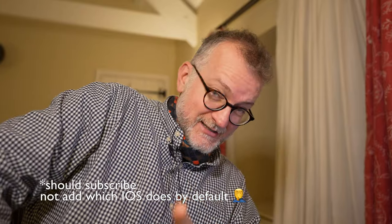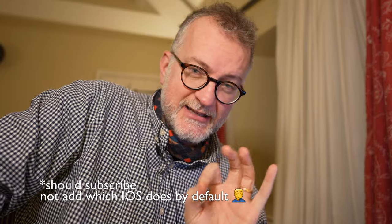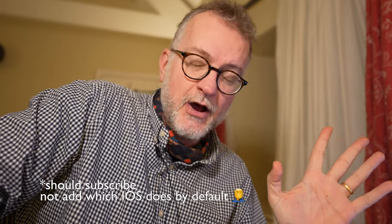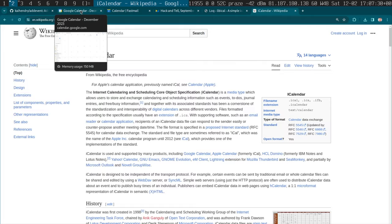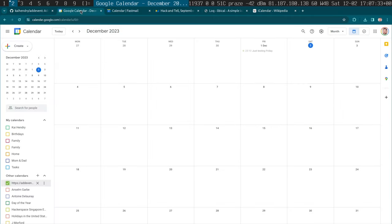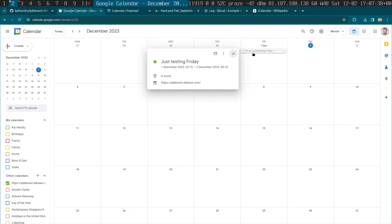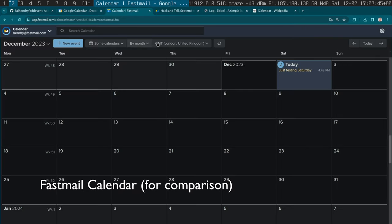What you do with it is find this usually hidden option to subscribe to the calendar in your calendar application. Let me just show you an example. Here I have a Google Calendar and I've subscribed to this event and it will appear here. See, this is just 'testing Friday'. My iCalendar is at this URL at event.debase.com, and again I have it subscribed and it's showing me 'just testing Saturday'.